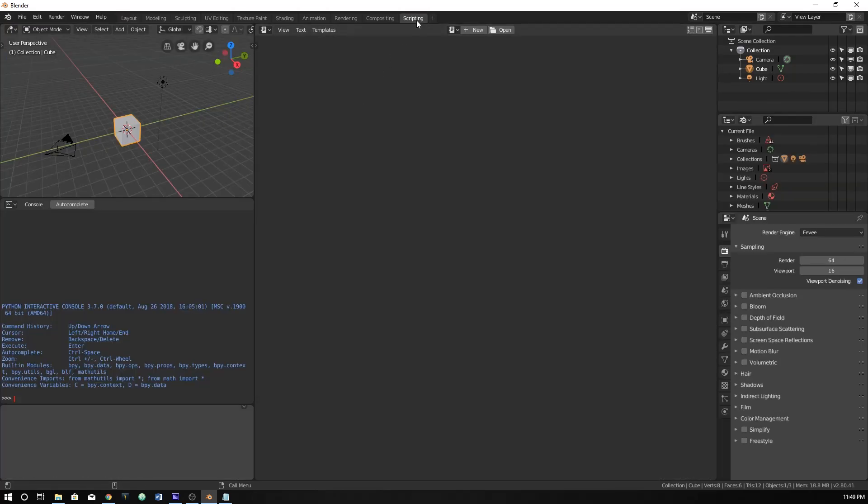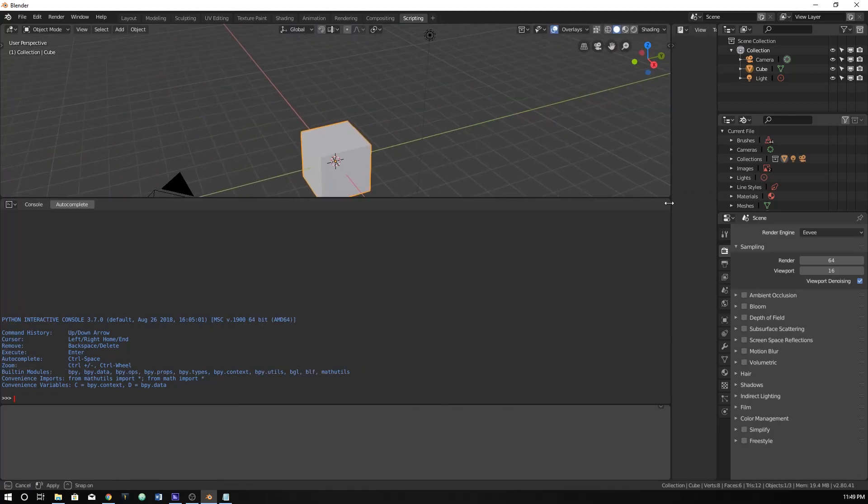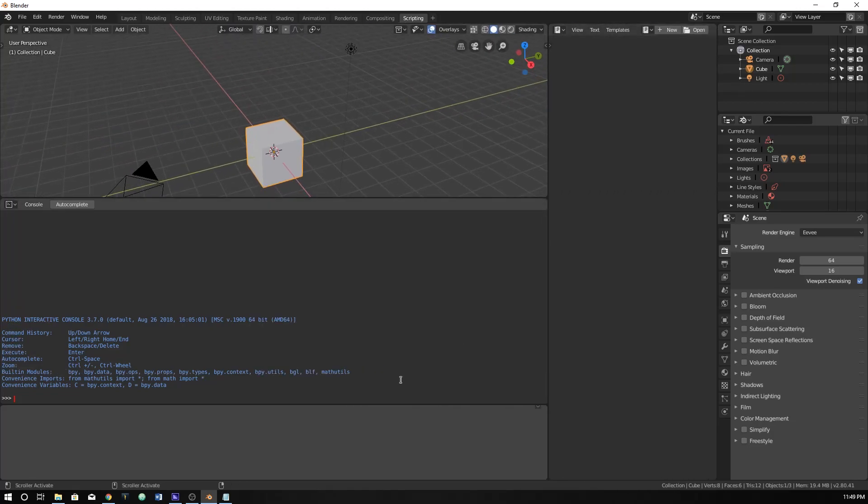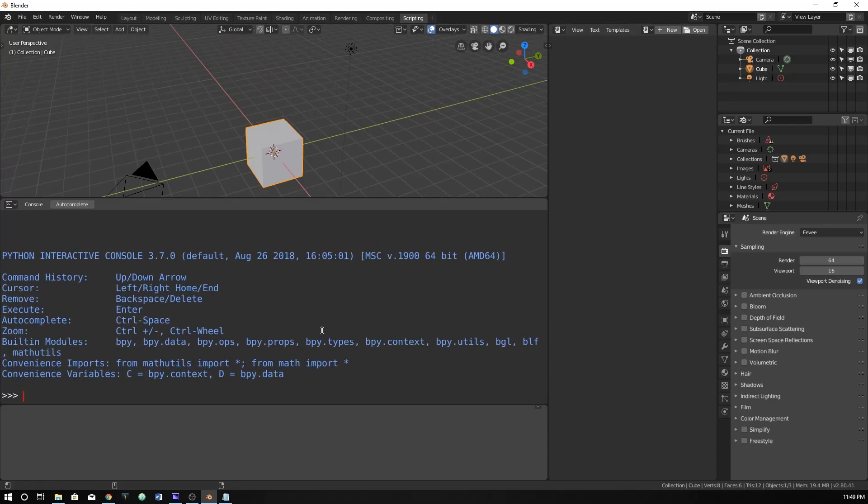So let's go to the scripting tab here. I'm just going to be working within the console. Let's make this a little bit bigger. We aren't going to be using much of this, if any of it. We're just going to be looking at lists and how we can use them.